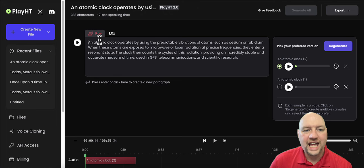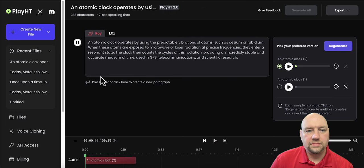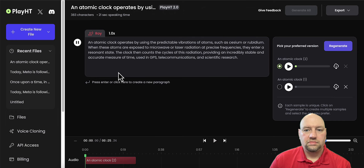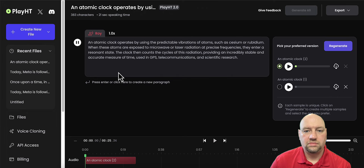An atomic clock operates by using the predictable vibrations of atoms, such as cesium or rubidium. When these atoms are exposed to microwave or laser radiation at precise frequencies, they enter a resonant state. The clock then counts the cycles of this radiation providing an incredibly stable and accurate measure of time used in GPS, telecommunications, and scientific research.